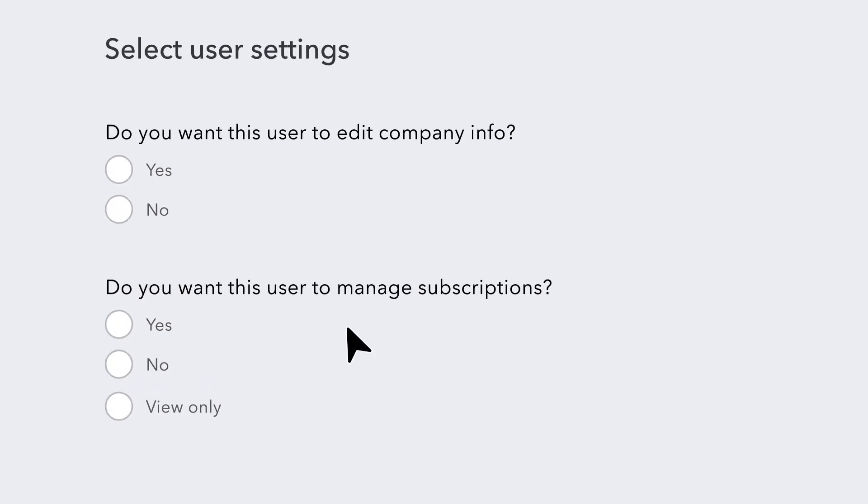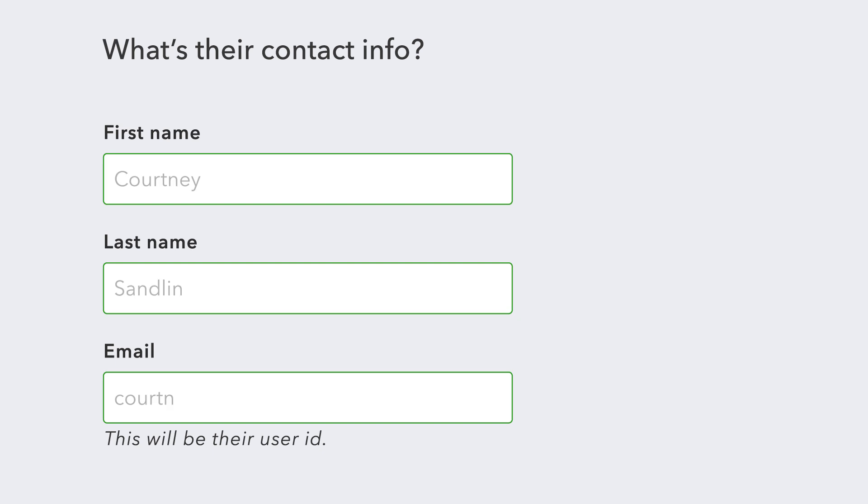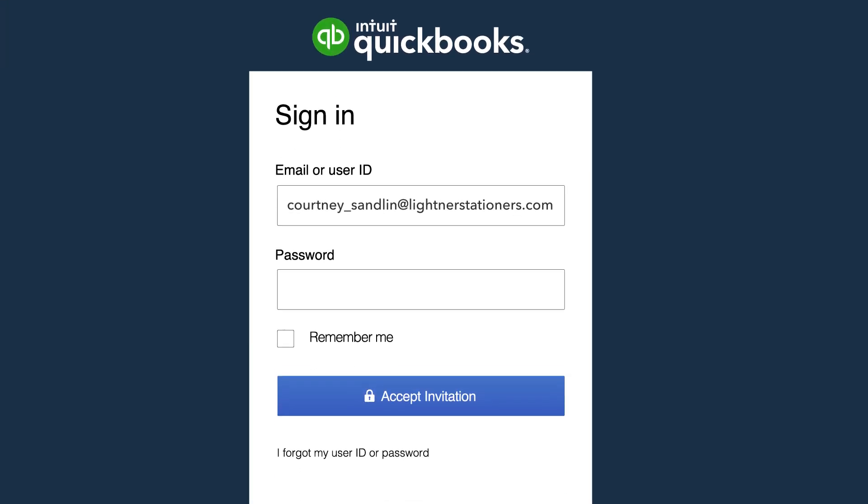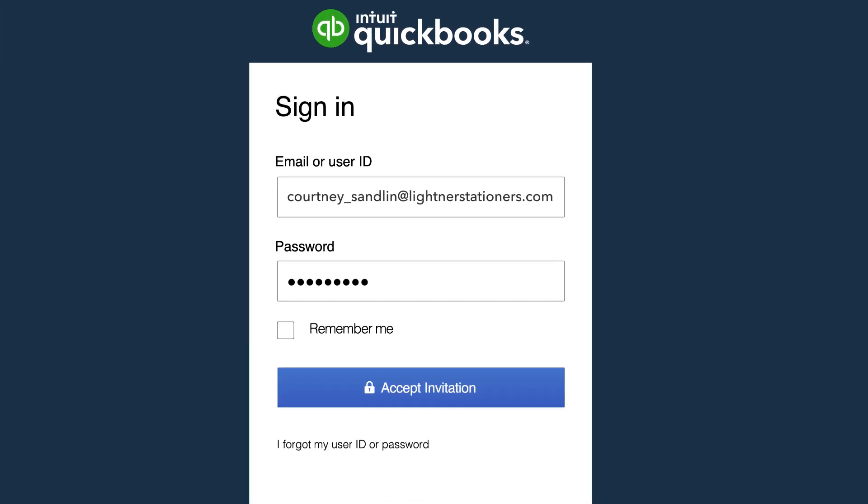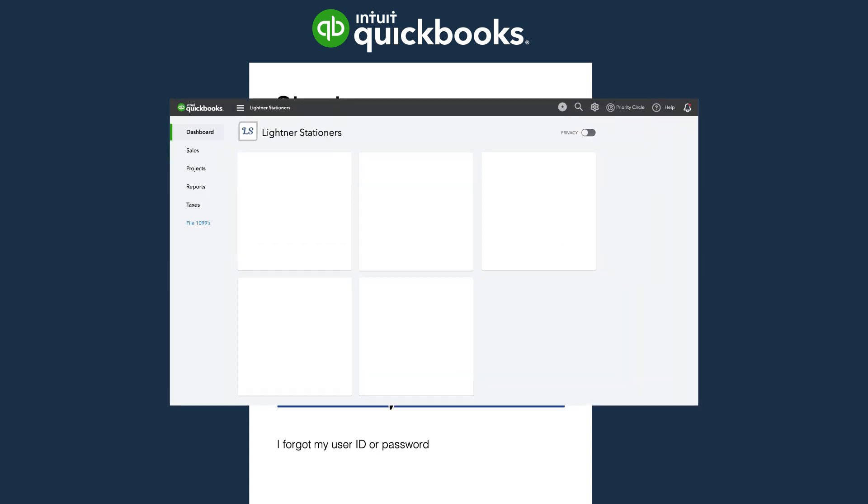Select Management Settings. Submit their name and email address, and they'll be notified. Now you've set your sales team up for success by giving them access to what they need.